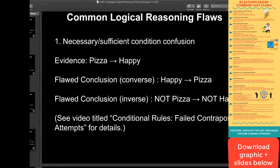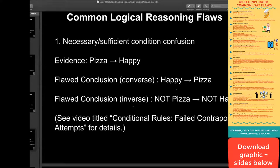Sunshine, puppies, getting a 180 — all of those things could make you happy. Pizza is not the only thing, though pizza obviously helps. The inverse would be negating both variables around the arrow without reversing the order — saying if I don't eat pizza, then I won't be happy. That's also problematic. We said in the original evidence that pizza is sufficient to make me happy, but pizza may not be required. Lacking pizza alone doesn't guarantee I'm not happy, because other things like burritos or sushi could still make me happy in the absence of pizza.